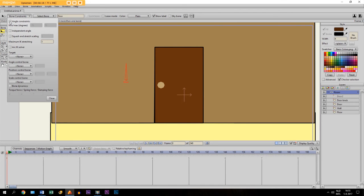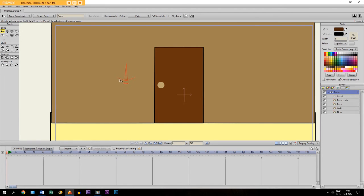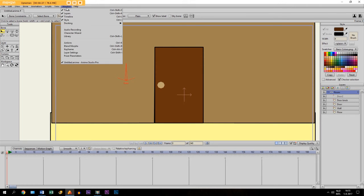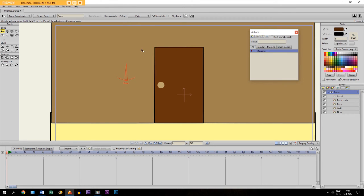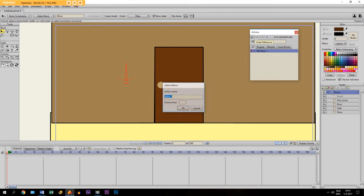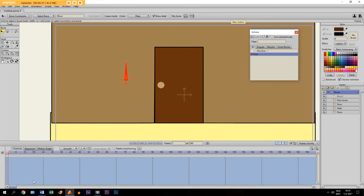Then finally, by bone constraints we click on angle constraints so you get this right here. Now we go to Window > Actions, and we click here to make a new action and we call it 'door' — the same as the bone. Then we go to frame 24 of the timeline and you see it has become blue. If you don't know anything about bones and actions, I have previous tutorials about that — I will put links in the description below. But if you are already familiar with it, let's start.